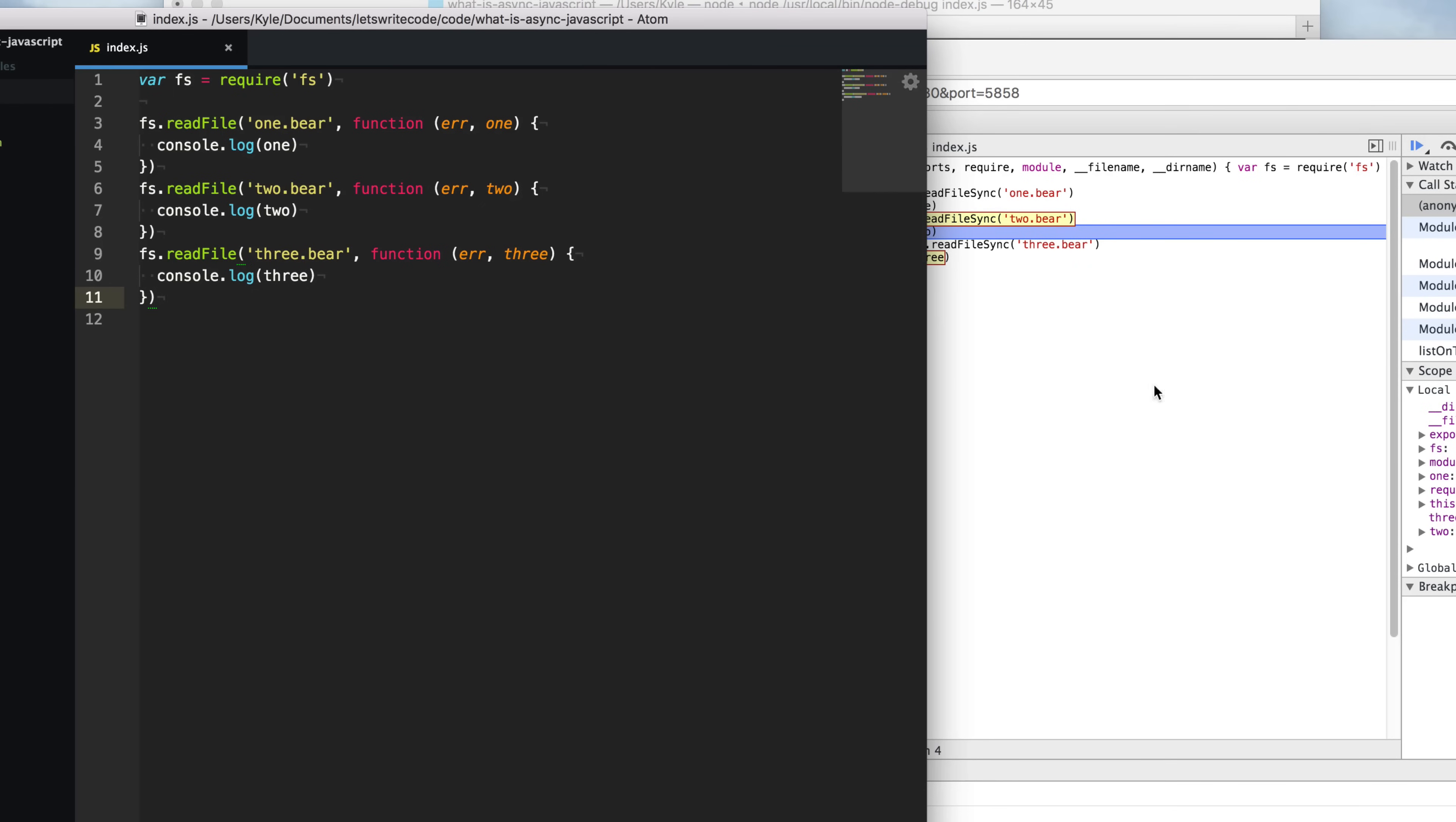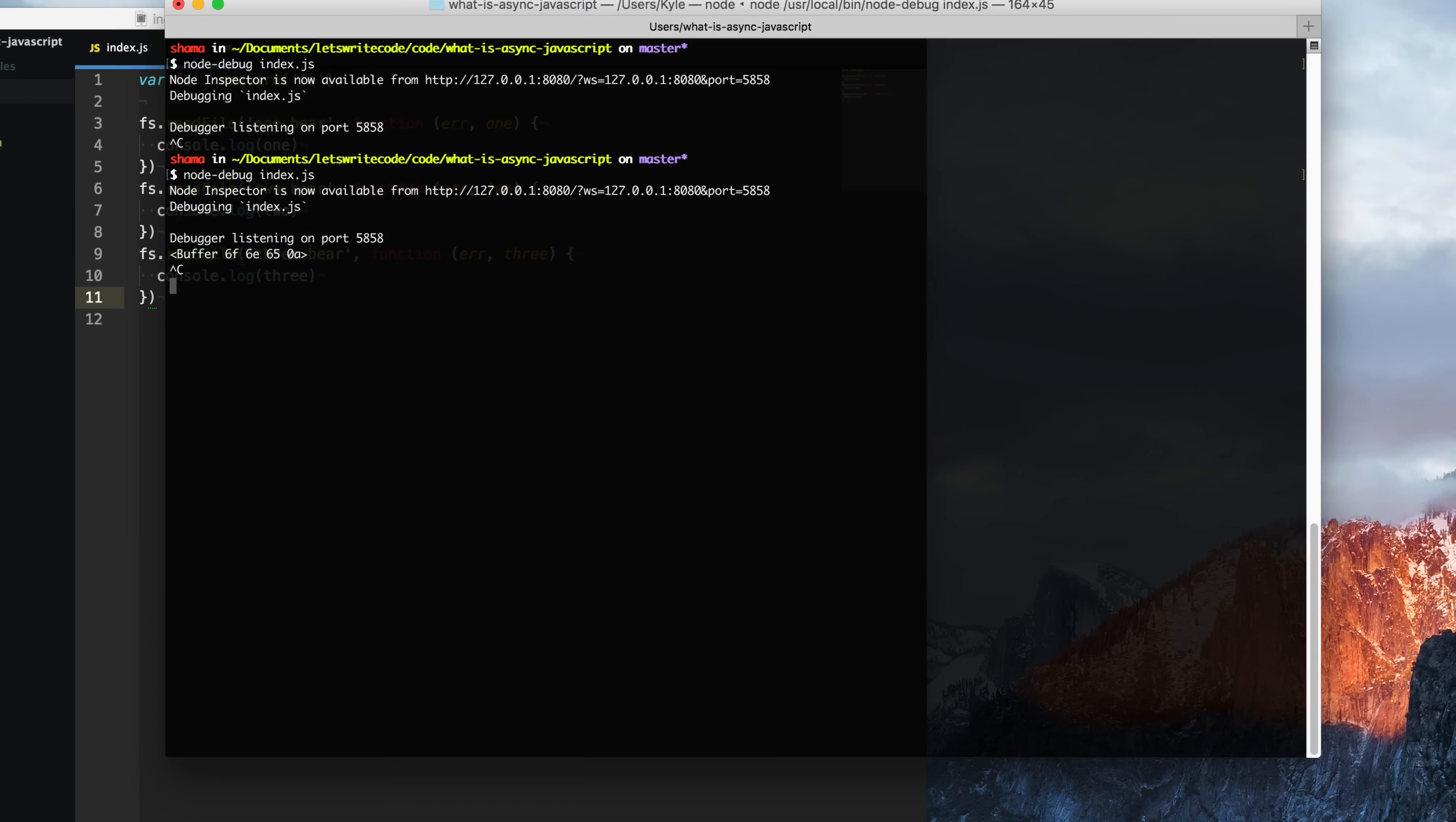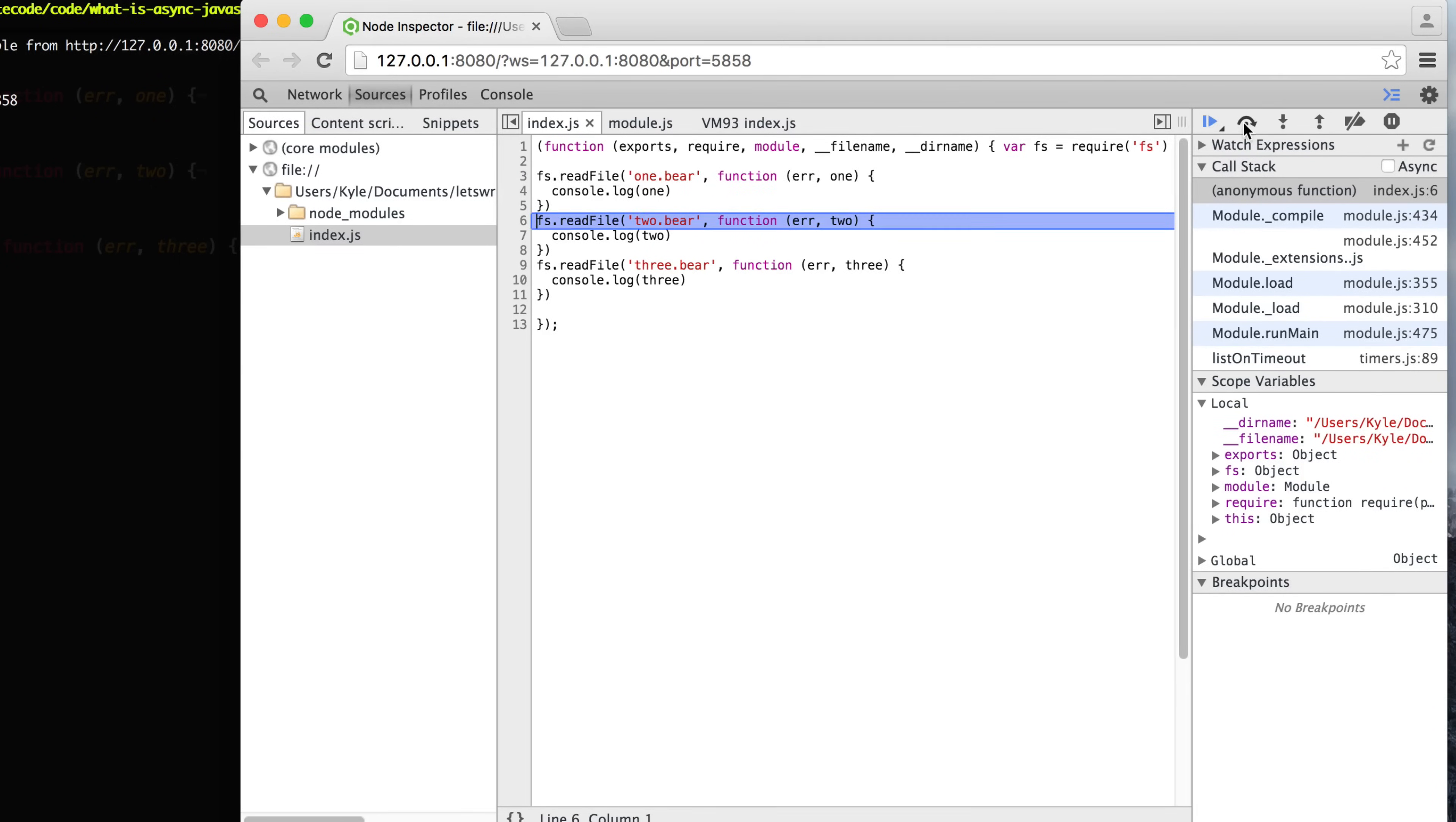Let's go ahead and see how this will run as comparison to the synchronous APIs. Now when I step through my program, it's going to queue up to start reading these files, but it's not going to wait until the entire file is read into memory before moving on and reading the next file.